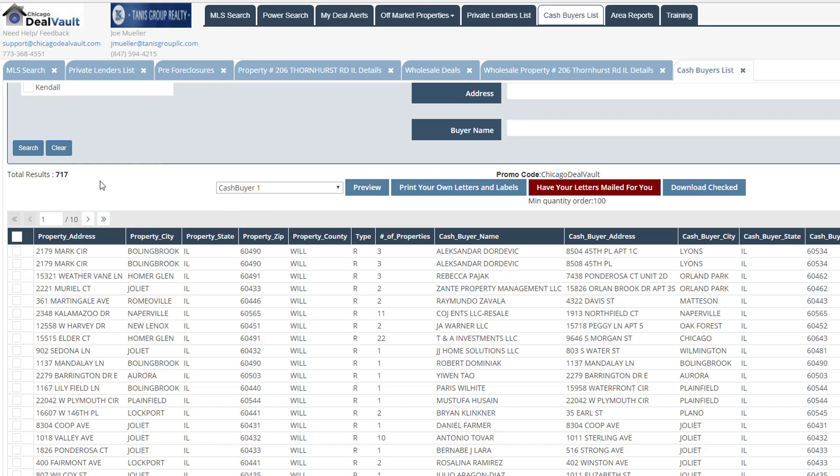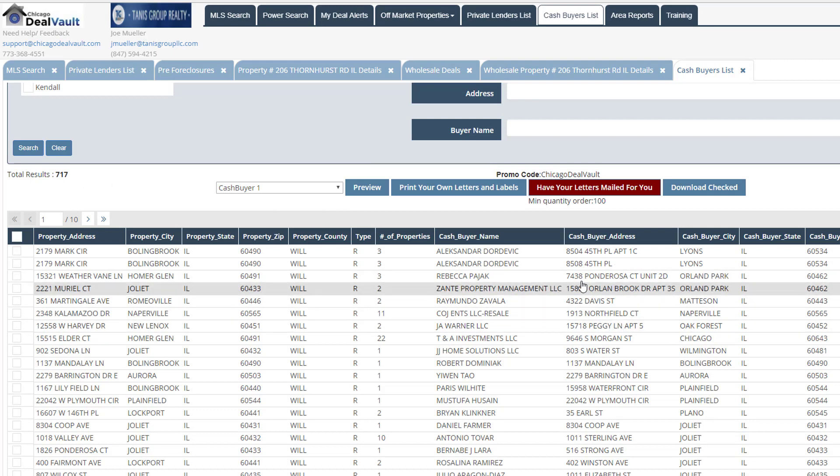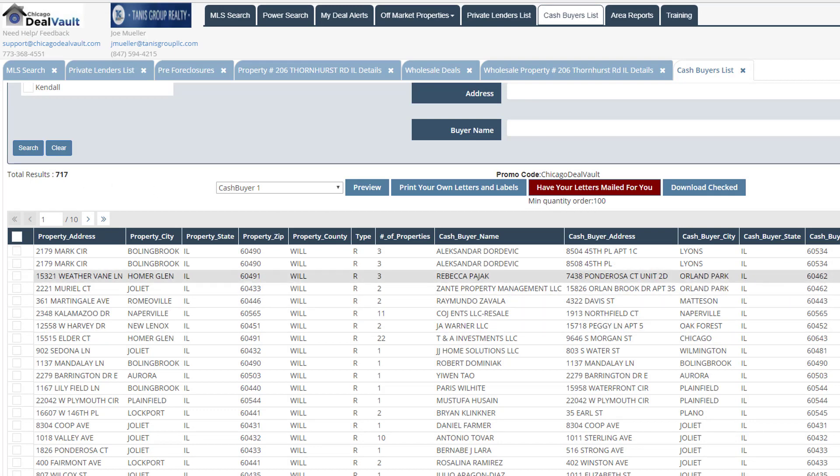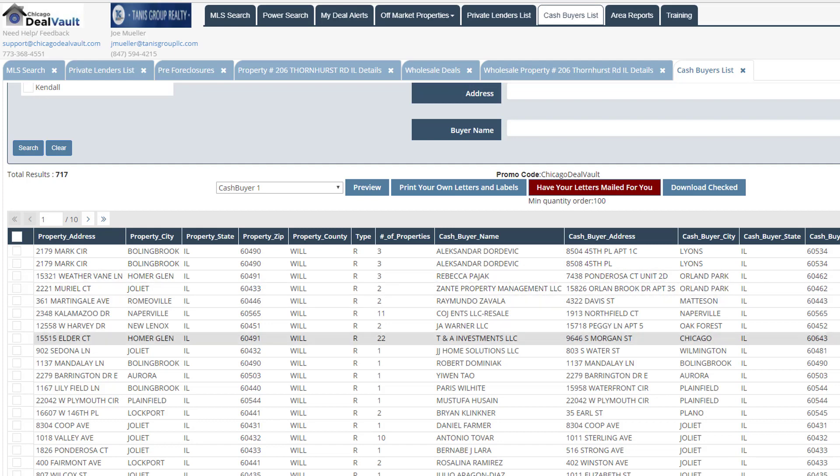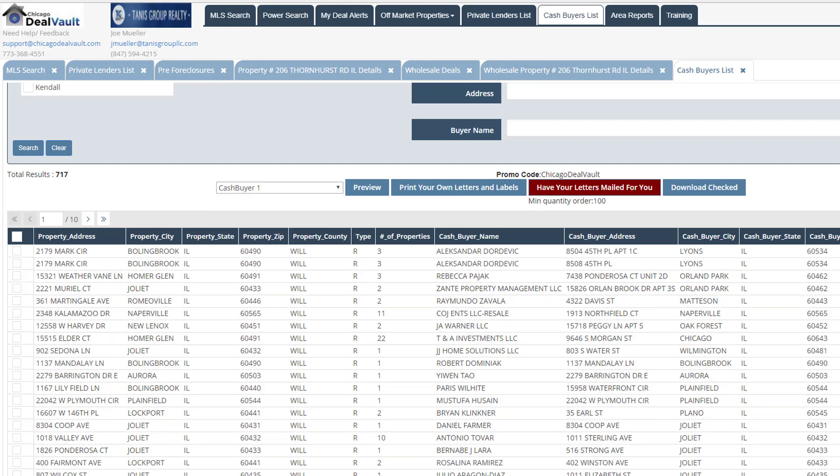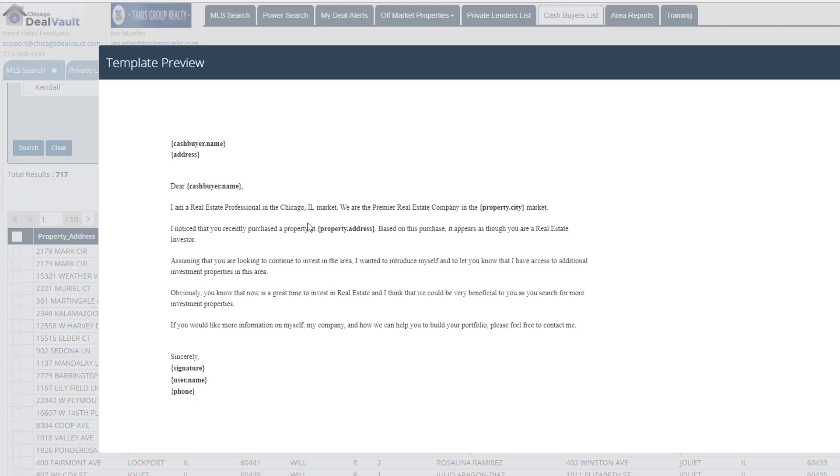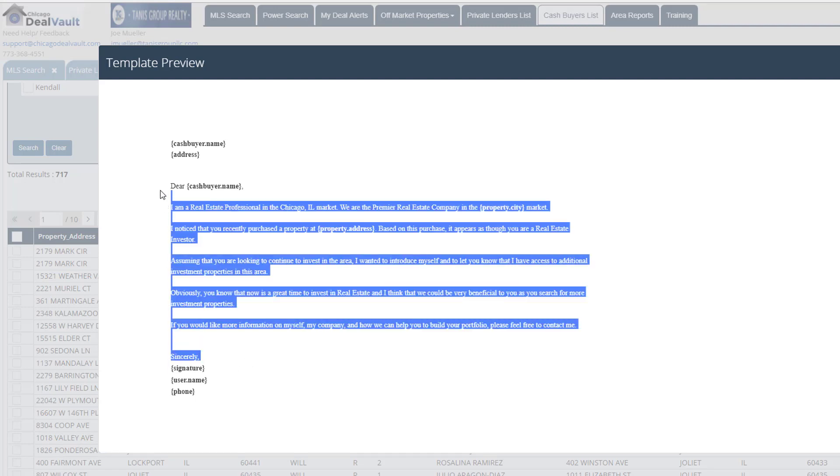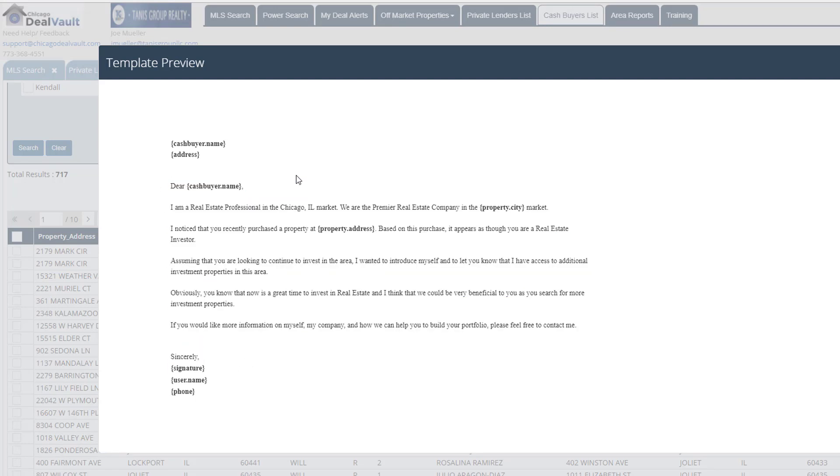So if you imagine here, you have your wholesale deal that you've just gotten off market. And now you have your cash buyers list to find out all of those people who are available who could potentially get this property. You have their phone numbers listed here under the phone tab. And you have the same mail campaign option here. And when you're calling these cash buyers, you can actually preview your template here. You can use this as a script on how you're going to actually propose the offer to these different potential cash buyers.